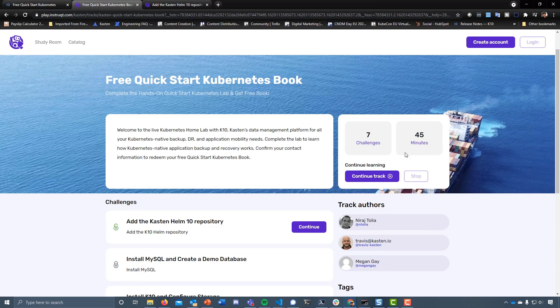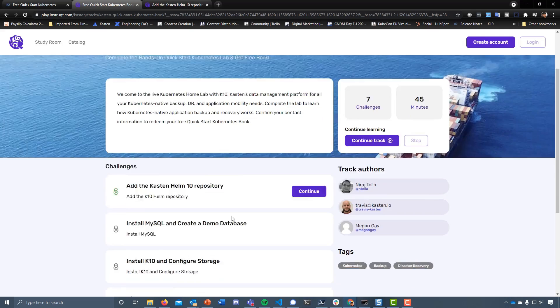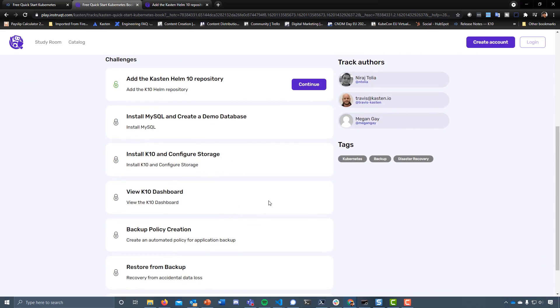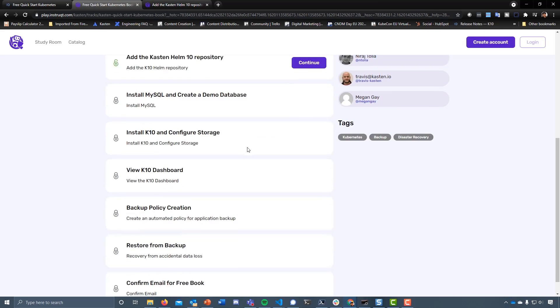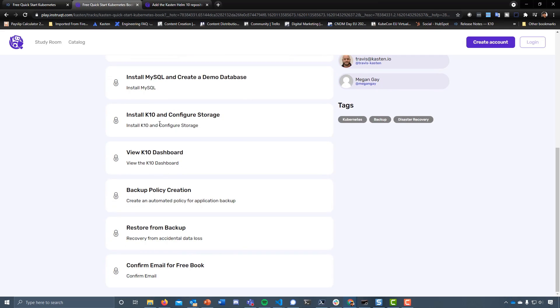I'm aiming we could get it done together in 25 minutes, so let's ignore that 45 for now. We're going to add the Kasten and Helm repository, install MySQL and create a demo database, install K10 and configure storage, view the K10 dashboard, create a backup policy, restore from backup, and confirm our email for our free ebook.